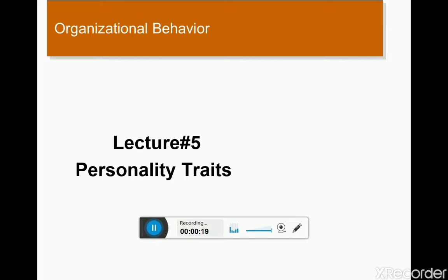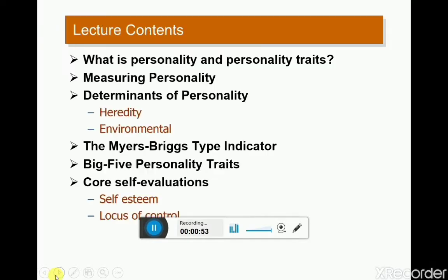The core of this lecture is personality traits. In lecture number five we are going to discuss what personality is, the different traits of personalities — traits simply means the characteristics of a personality. We will discuss the different types of personalities and the different measures of personalities.